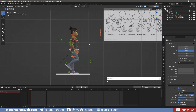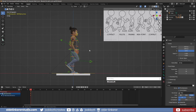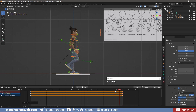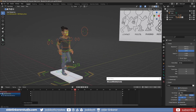Once everything is in position, I select everything and use the I key to add keyframes for location, rotation, and scale. I can now copy and paste these keyframes onto frame 30. On frame 15, I can use Shift-Ctrl-V to paste the keyframes onto the left side of the body. I now have a very simple looping walk cycle.